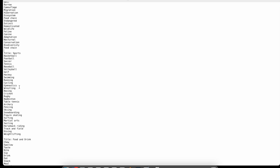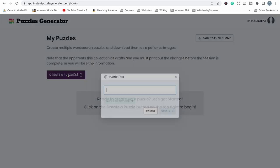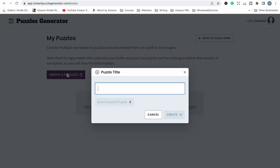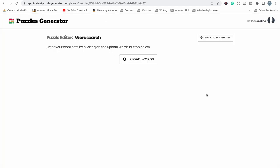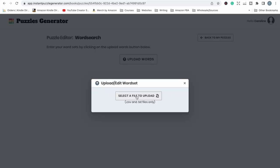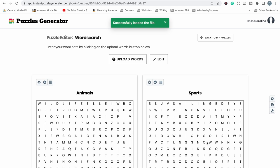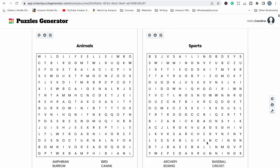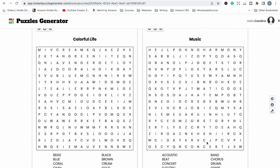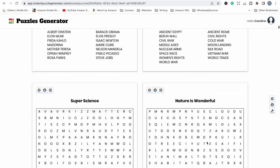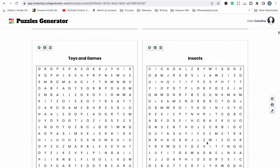This is so that the tool knows where each new word search puzzle starts so it will create a new page each time there is a blank line for a new word search puzzle. Now we just need to save the text file and it is all ready to upload and start creating our word search puzzles. So let's go ahead and create our puzzle book. Our first step here as we can see is we need to upload our words. I'm going to select the file to upload.